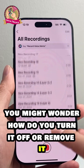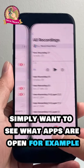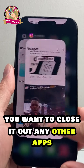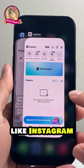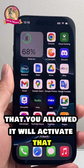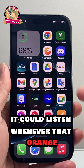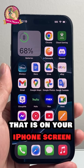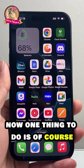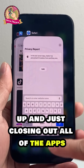Now, you might wonder how do you turn it off or remove it. Simply check what apps are open. For example, if a voice memo app is open, you're going to close that out. Any other apps like Instagram or some other app that have access to the mic — if you allowed it, it will activate that and can listen, which is why that orange dot is on your iPhone screen. You can close those out by swiping up and closing out all of the apps.